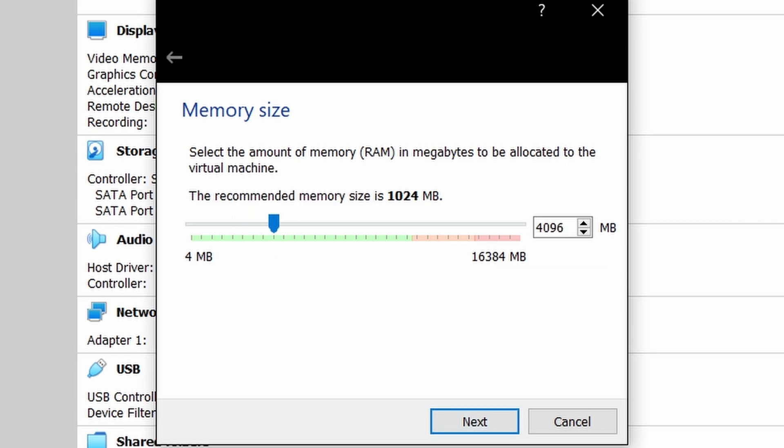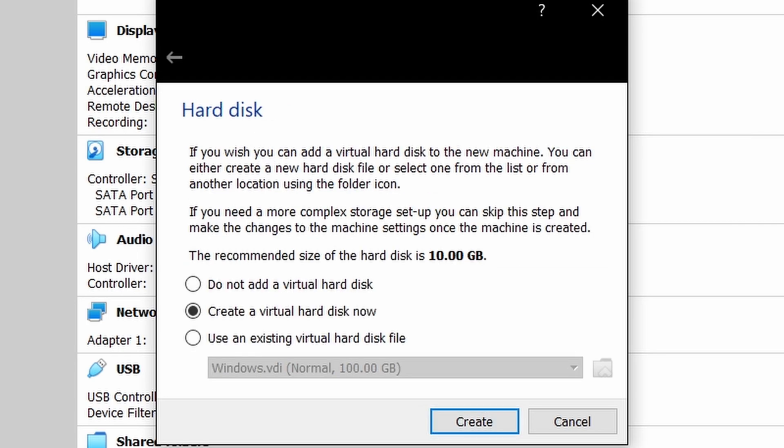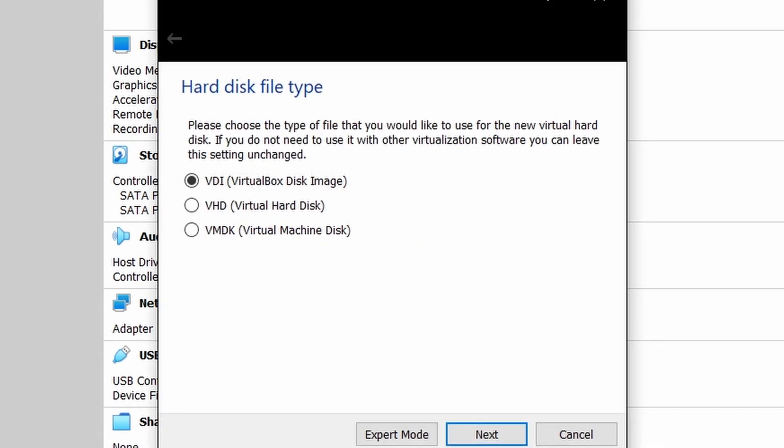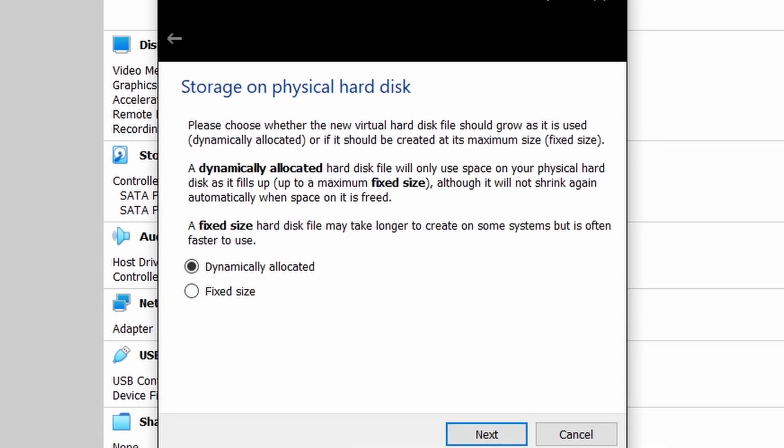I recommend giving at least 2 GB RAM then next and create. 10 GB space is fine but to be on safe side I am allocating 40 GB.